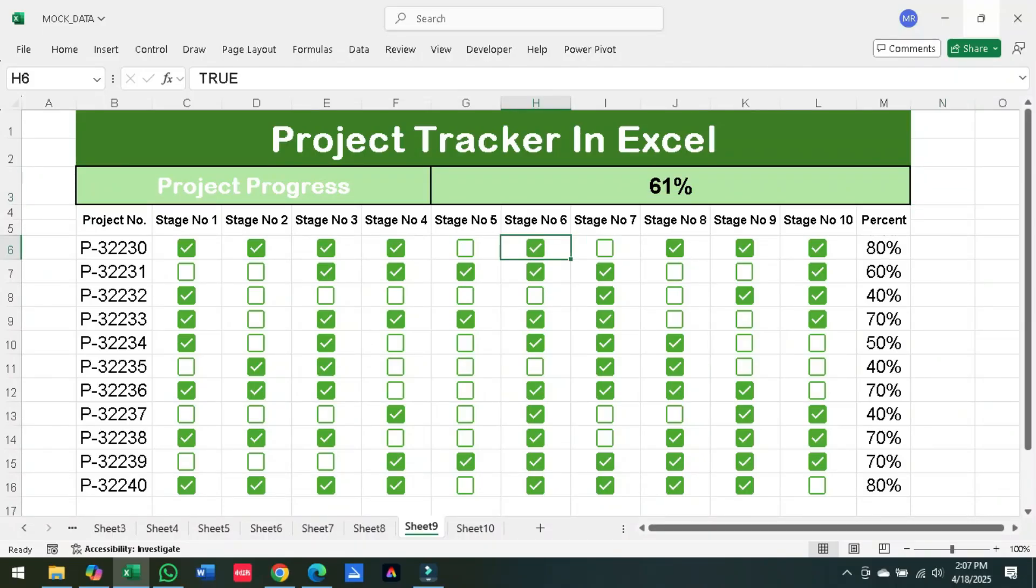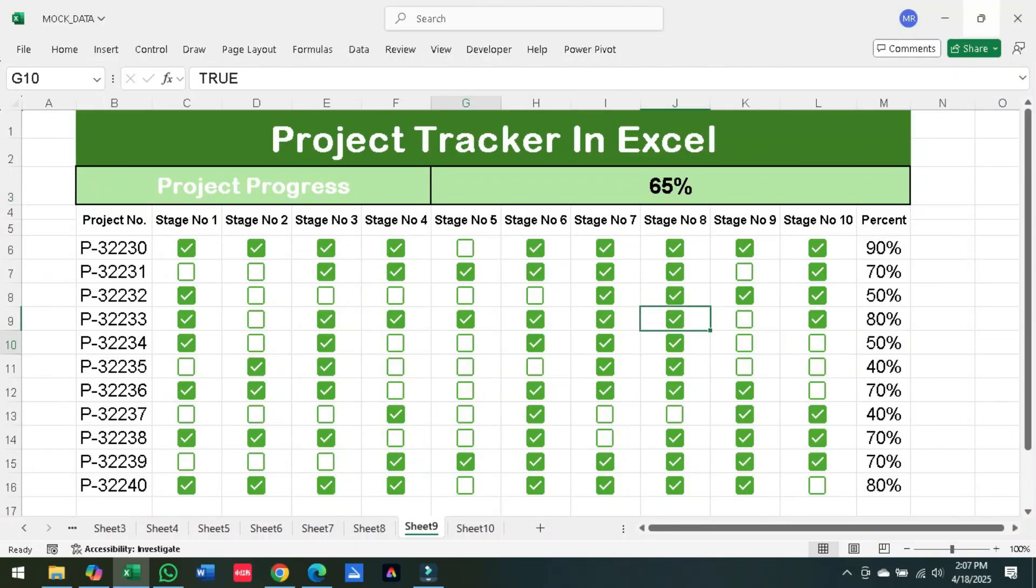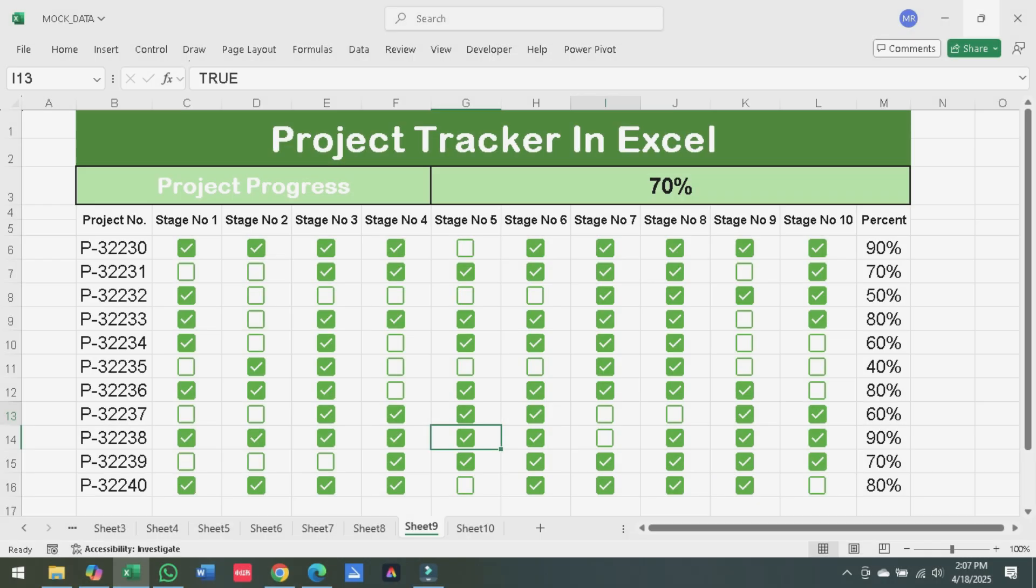Hey everyone! Welcome back to the channel. Today I'm going to show you how to create a simple and powerful progress tracker in Excel. Let's dive in.